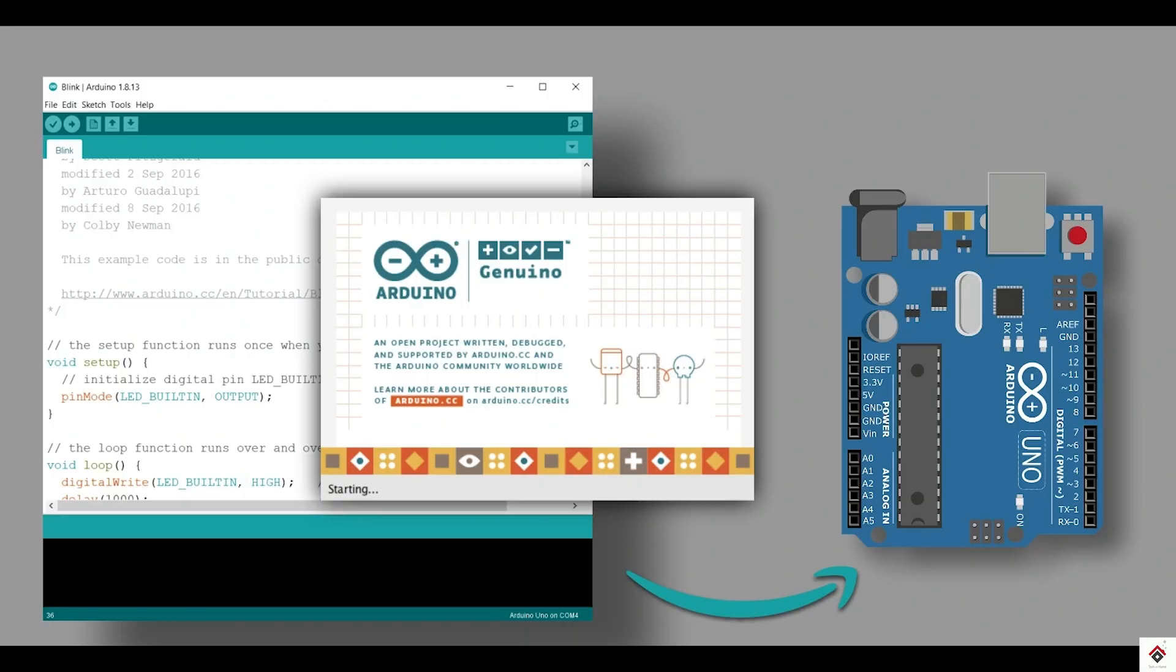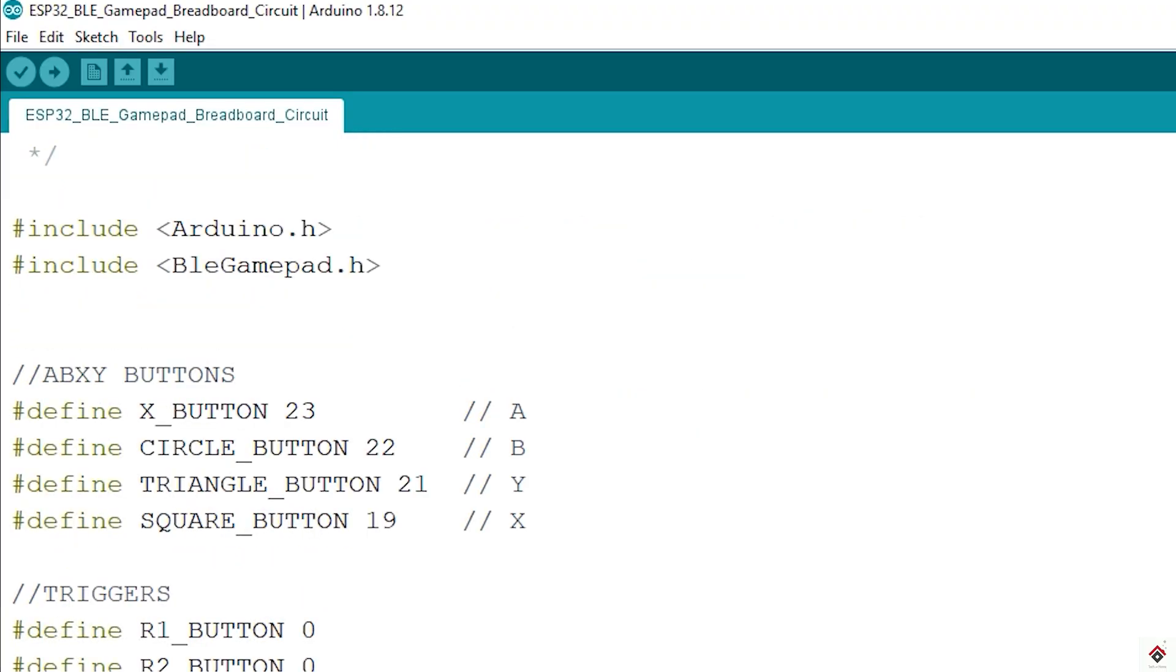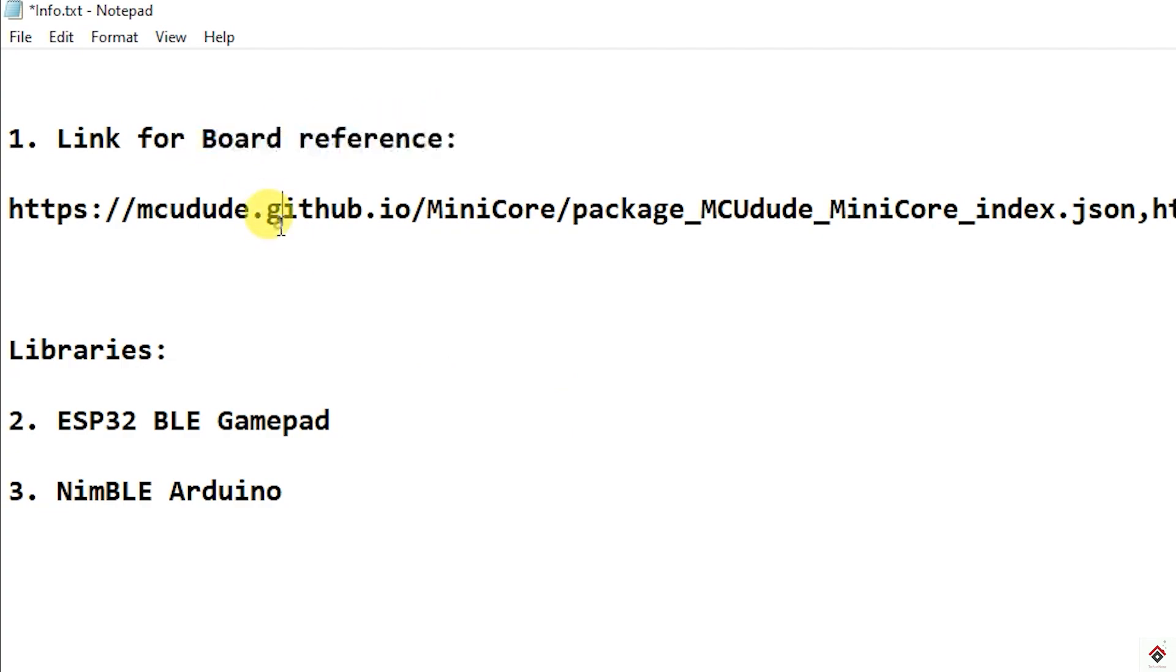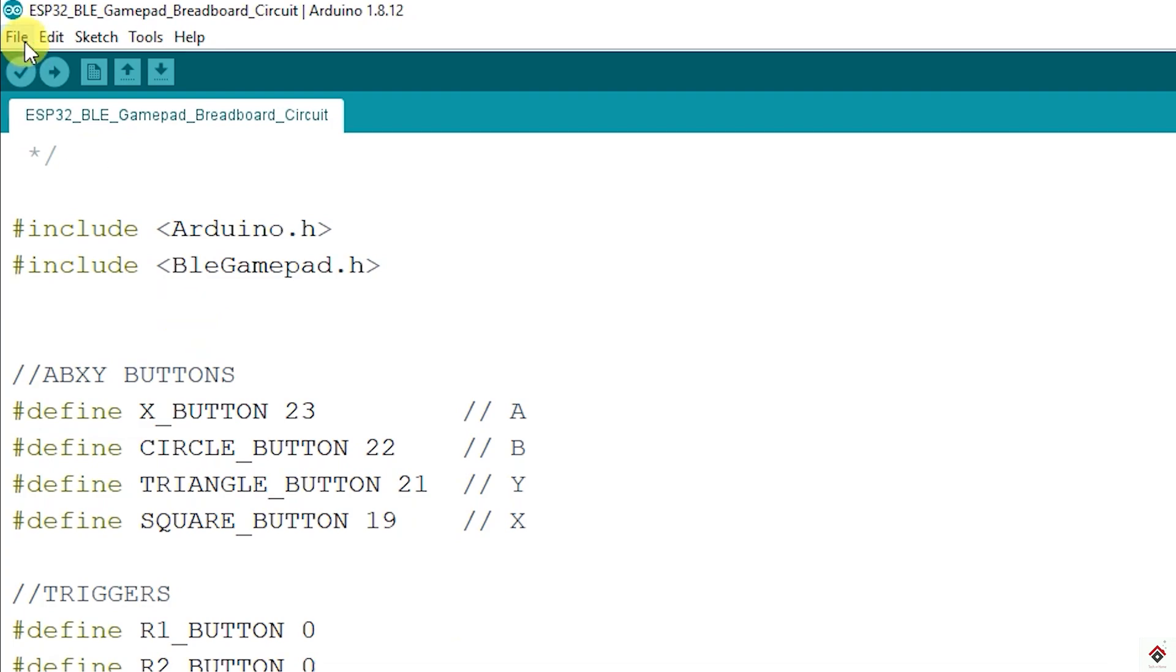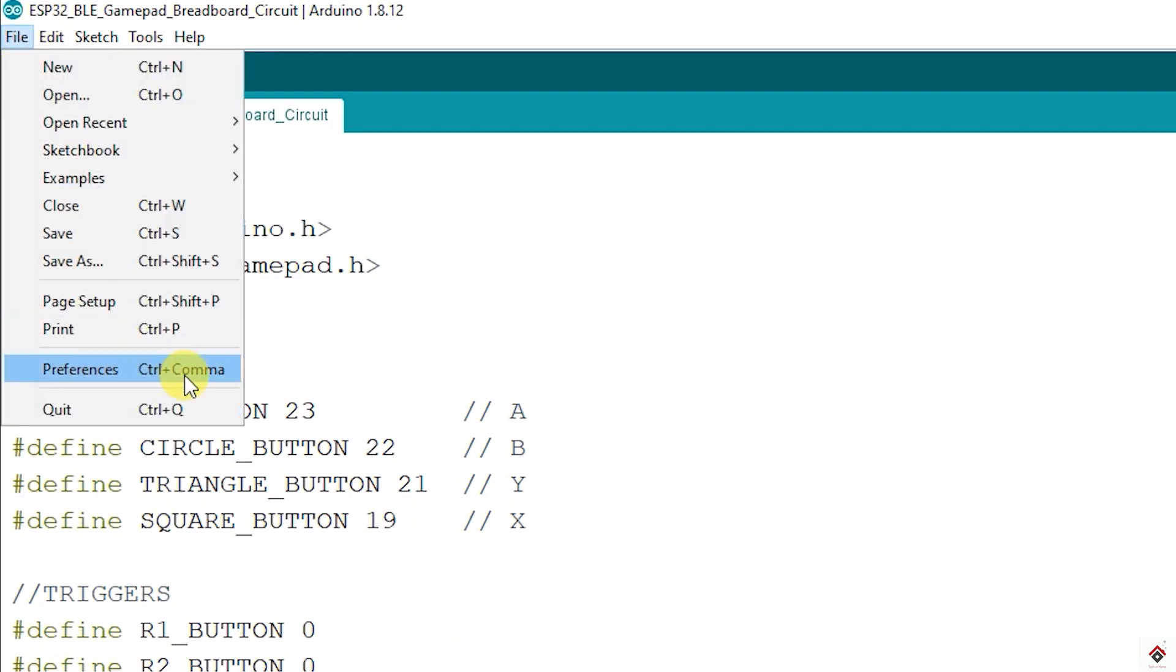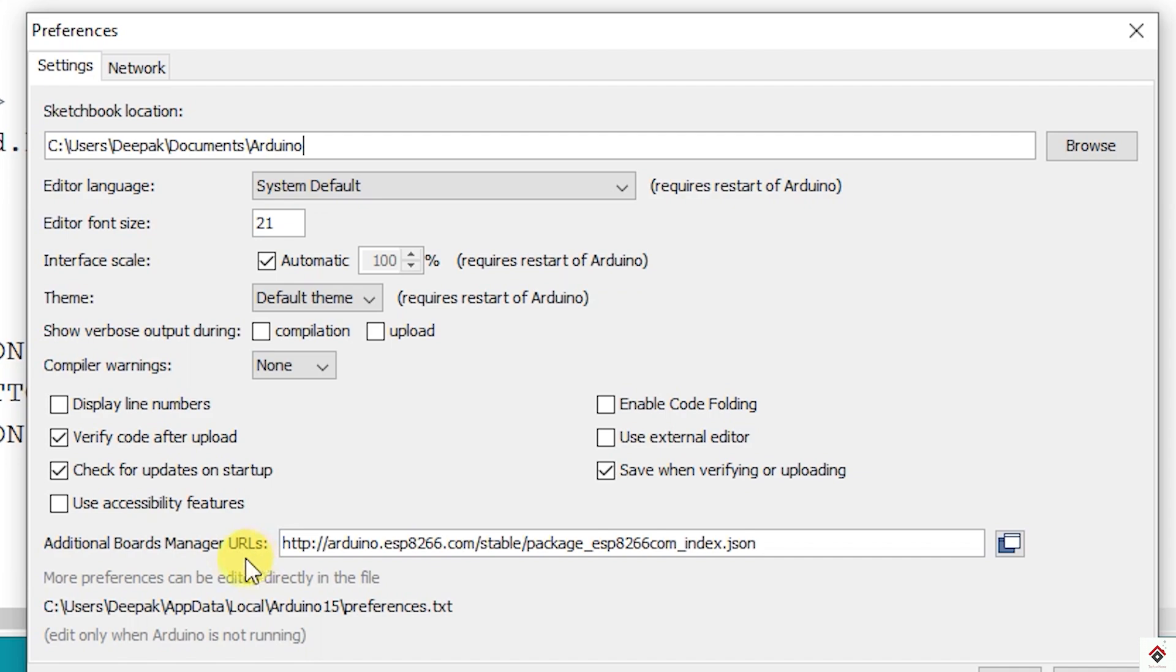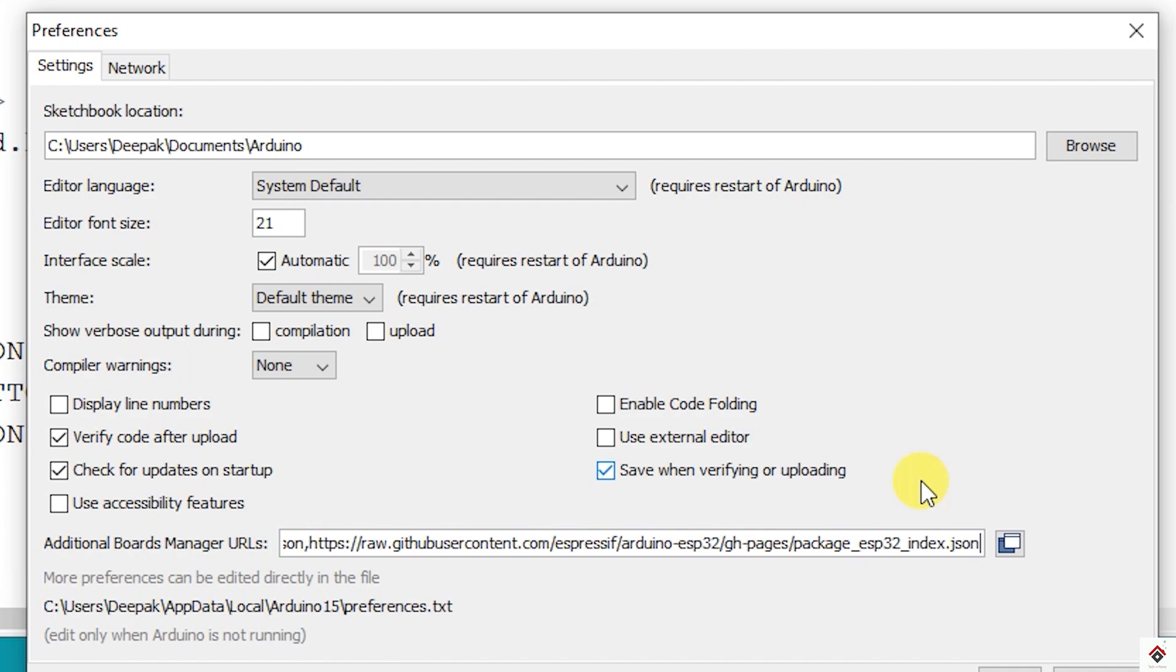I'll be using Arduino IDE software and this is the code which we'll be using. Here we have two dependencies. First is the board - since we are using ESP32 board we have to link the board to our Arduino IDE. And second one is the libraries. To start with the board, copy this board reference link from the description box and go to file, preferences and paste it in the additional board manager. If you already have some other links here, just use comma and paste the new link. And click OK.